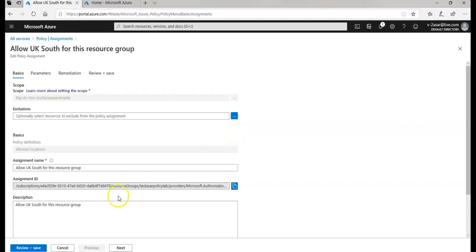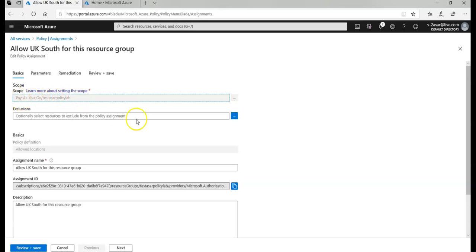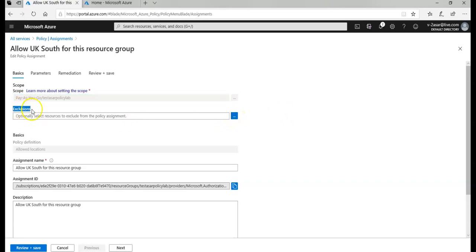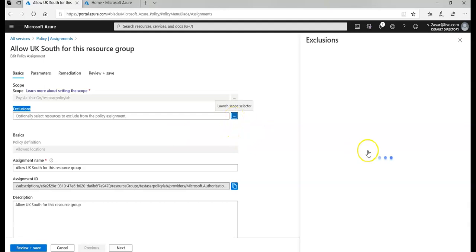This is the assignment and this is the policy that I created for my test Azure Policy lab resource group. I'll click on it.